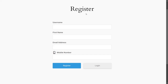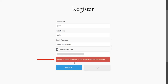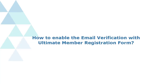Now go to the Ultimate Member Registration form. Fill out the form details and enter the mobile number, then click on the Register button. If you enter a registered mobile number for a second account, an error message will appear prompting you to use another mobile number as this number is already in use.